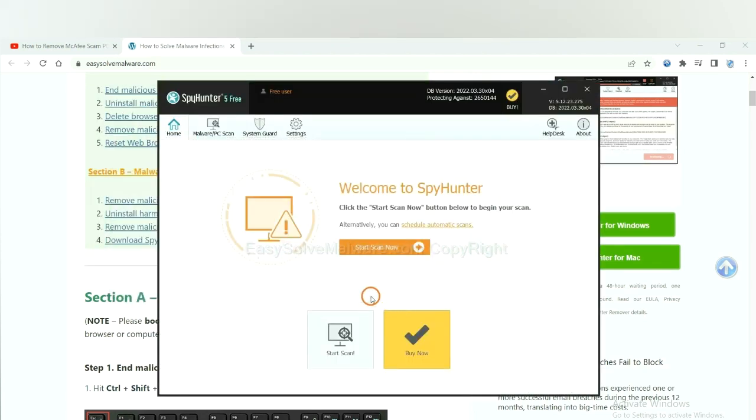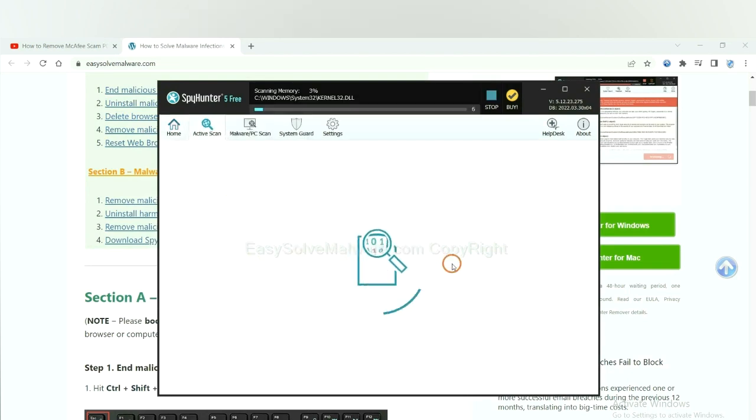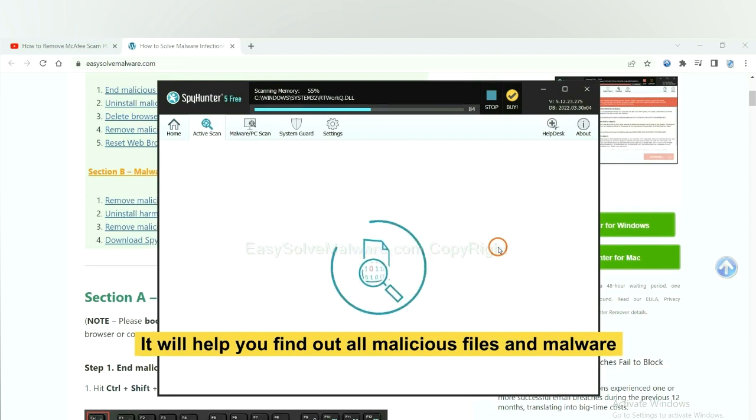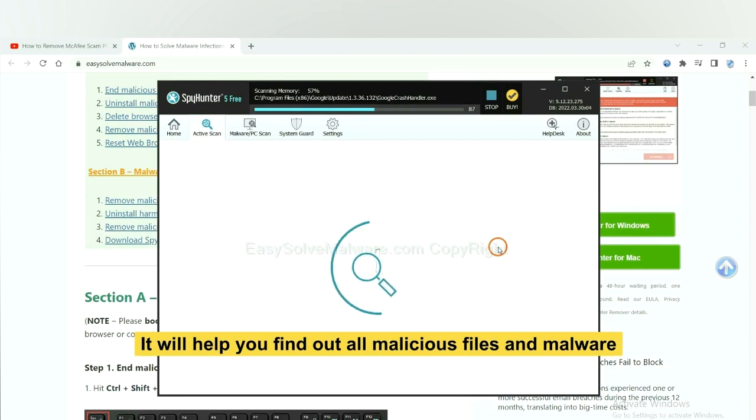When you finish, start a scan now. It will help you find out all malicious files and malware on your computer.